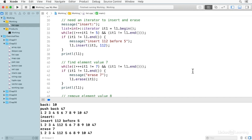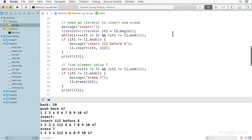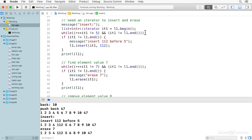In order to insert and erase elements, you need to use iterators. Here we declare an iterator using the full syntax — we'll use auto later. You have list, the template type, two colons, and iterator, and that'll get you the iterator type. Our first iterator is iterator1, and we're initializing it to the value of the begin function.